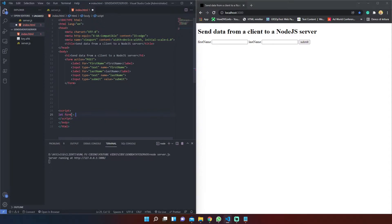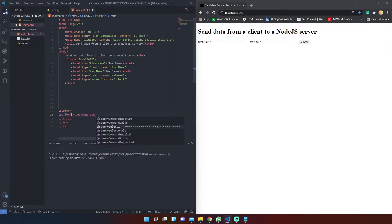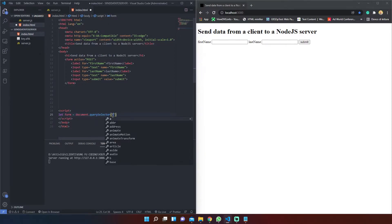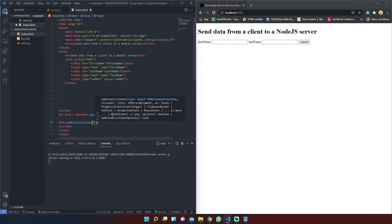The first thing we must do is grab the HTML form element using the querySelector method and add to it an event listener that listens for a submit event, so every time we submit the form the event will be triggered.